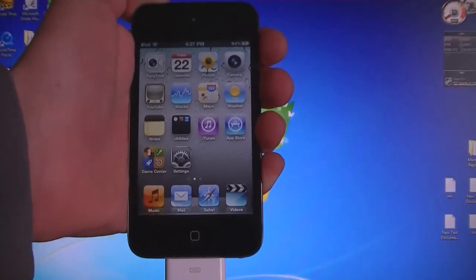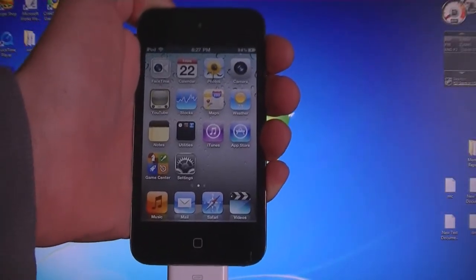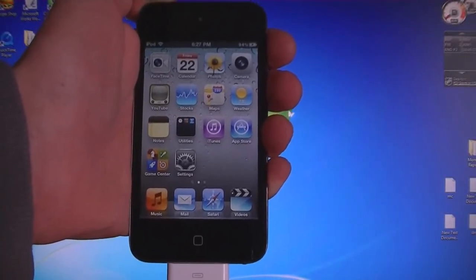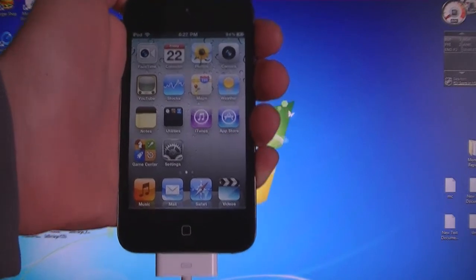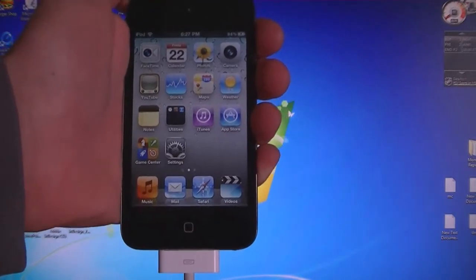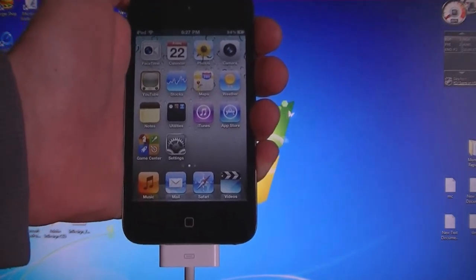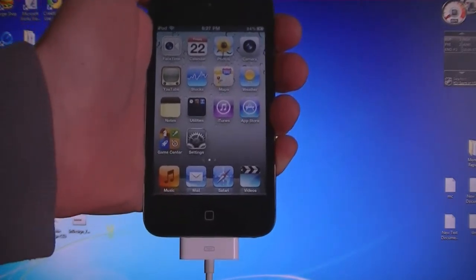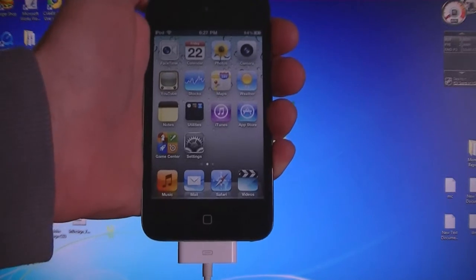This video is going to show you how to jailbreak firmware 4.3.2 using SnowBreeze. This works on the iPhone 4, the iPhone 3GS, the 4th and 3rd generation iPod Touches and the iPad.